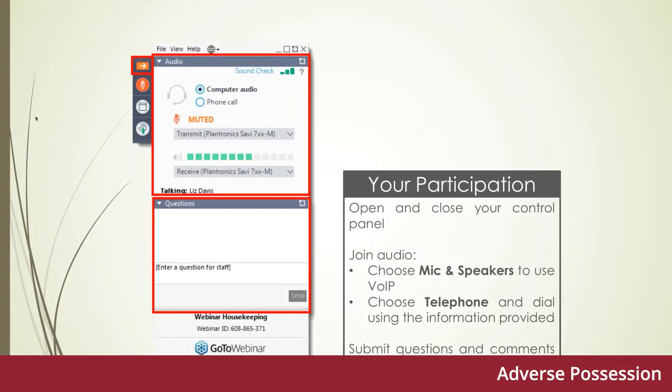Good morning everyone, and thank you for joining us once again for today's session. Today we're going to be looking at adverse possession and the implications for residential conveyances. I'm delighted to be joined, as always, by Ian Quail and my colleague Robert Kelly. Good morning to you both.